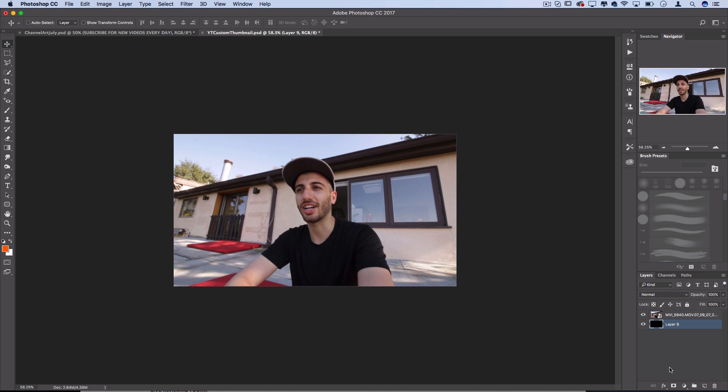Jake Paul style thumbnails, the ones with the bright backgrounds and the cutout objects. This is probably going to help you make thumbnails in general even if you don't want to take it that way.